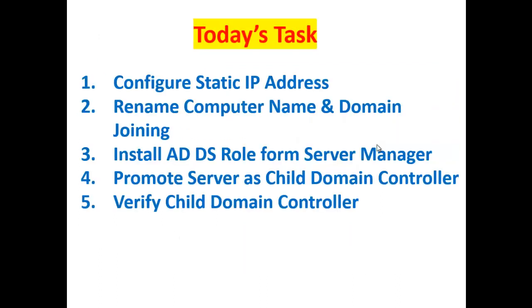Today's task: step by step, configure static IP address, rename computer name and domain joining, install Active Directory Domain Services role from Server Manager, promote your server as a child domain controller, and finally verify the child domain controller. I'm going to our workstation to start this demonstration.